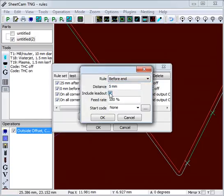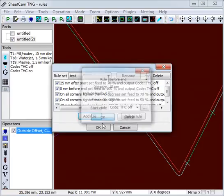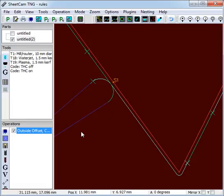So we create another rule before the end of the cut. We don't include the lead out, and we turn off 10mm before the end of the cut. Turn the torch height control off. And there, 10mm before the end of the cut, the torch height control goes off. If we had no lead out, or if we have a longer lead out, this point would not move.